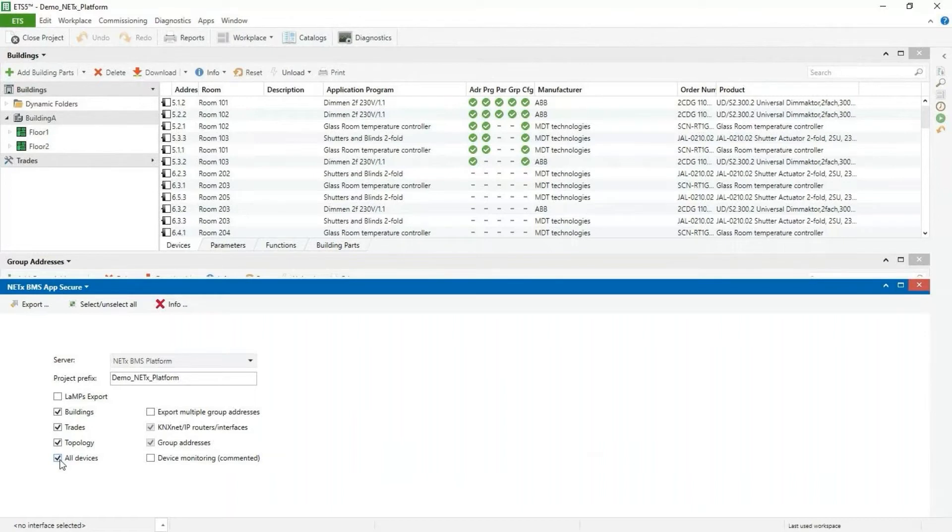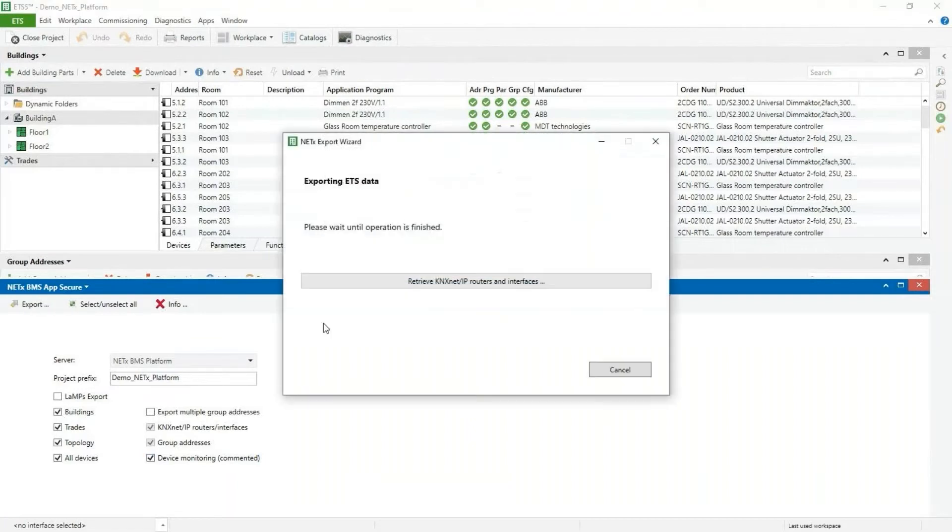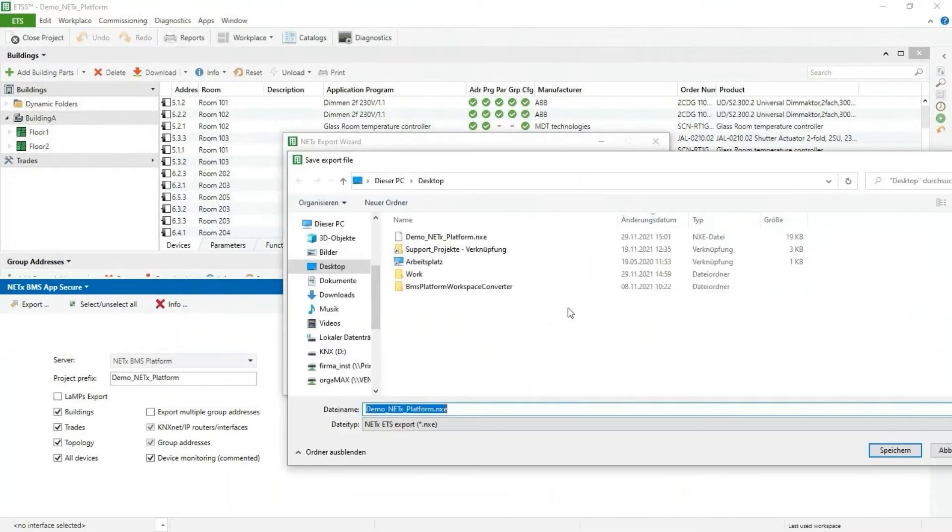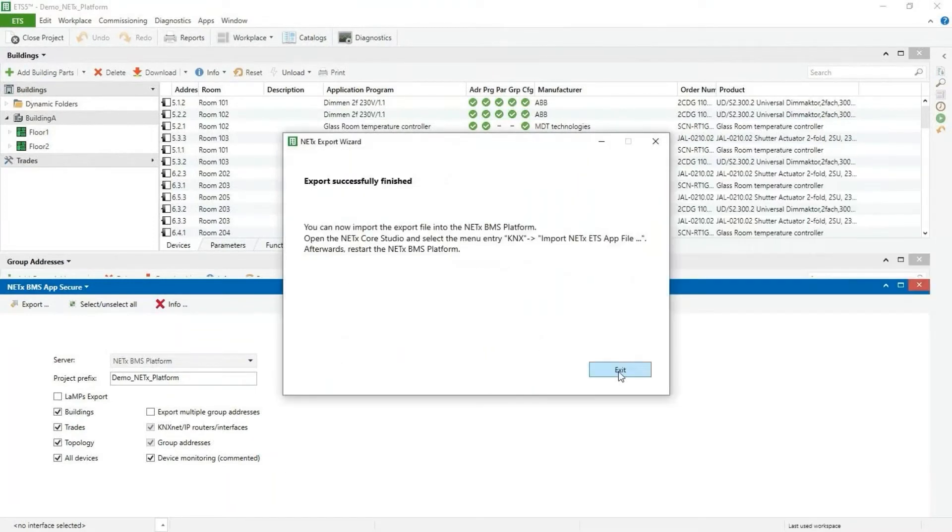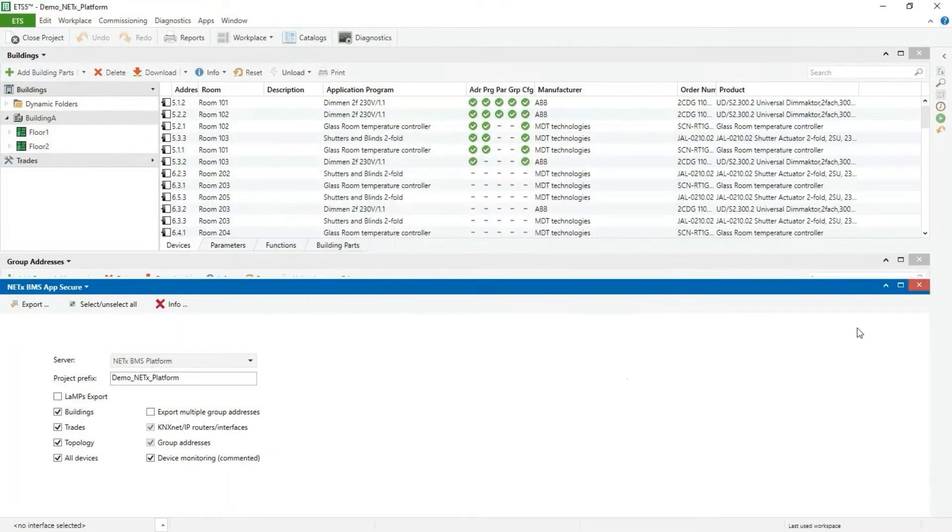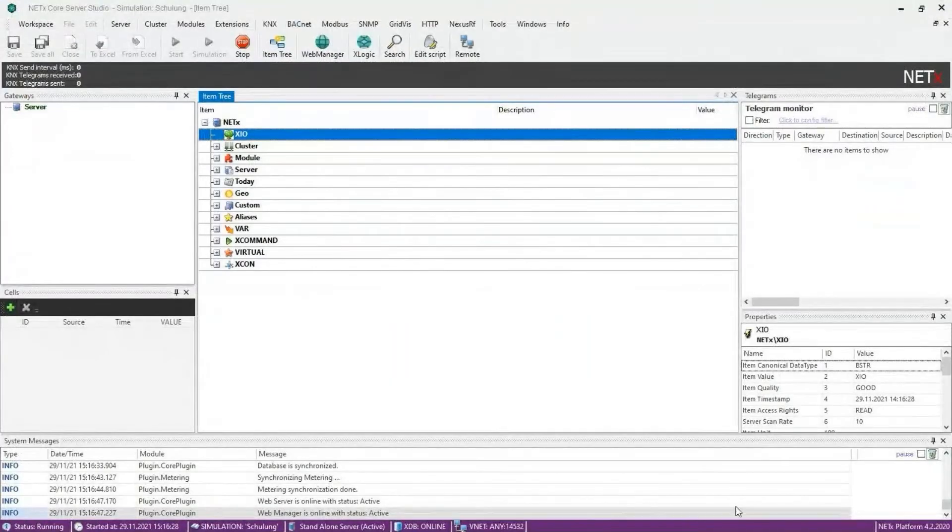When you have selected the relevant data, click on export. The data of your project will be summarized and exported to a suitable file. Now open the KNX menu in your NetX BMS platform and select the import function.